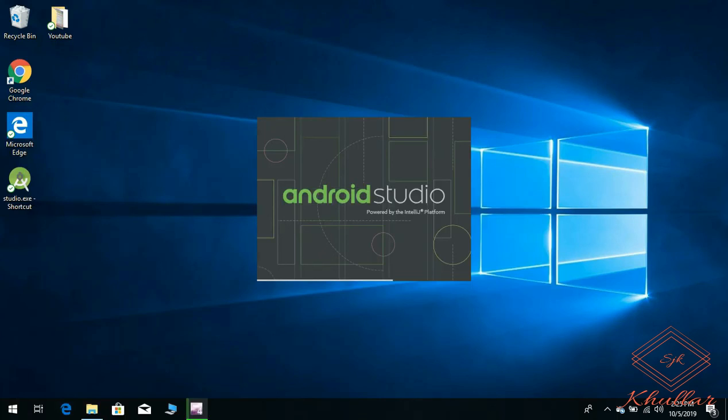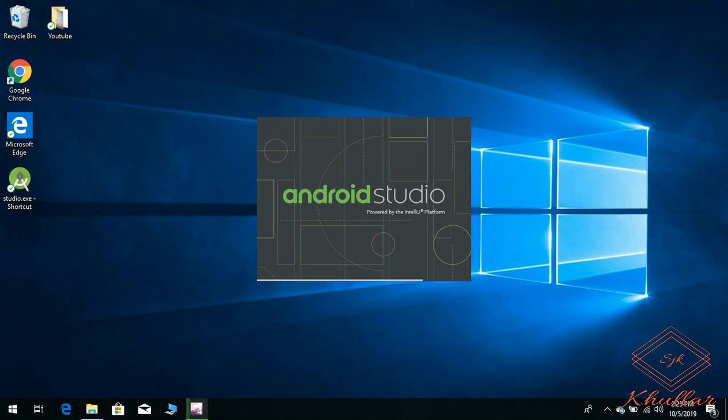As you can see, our Android Studio has been launched. So I think this video will help you. Thanks a lot, thanks for watching the video.